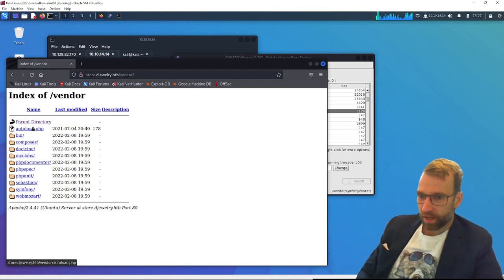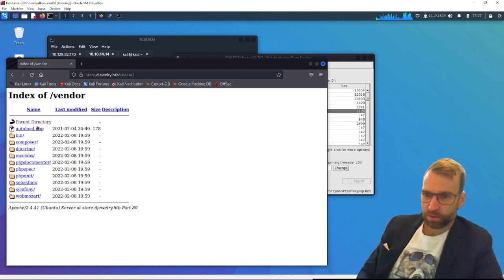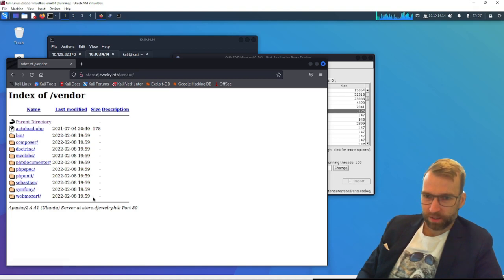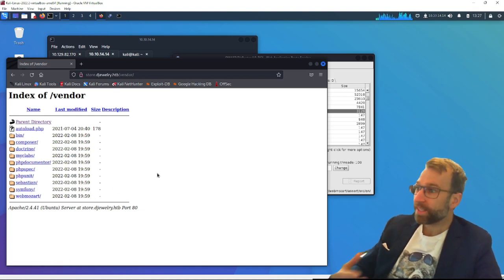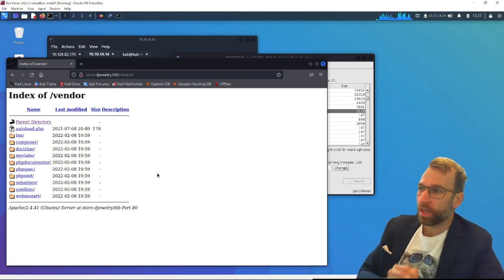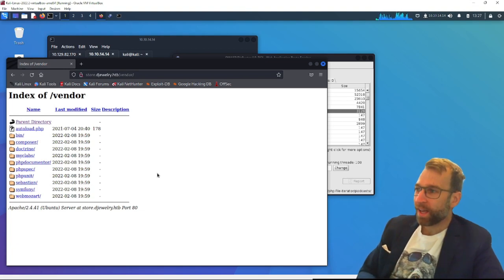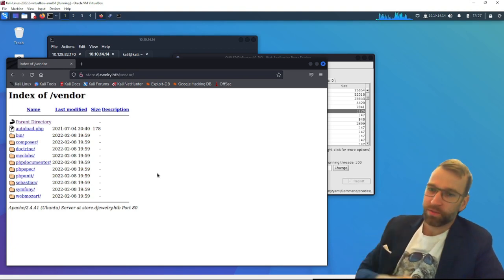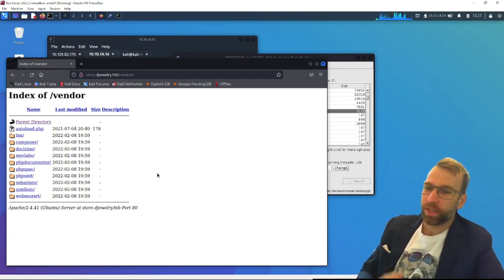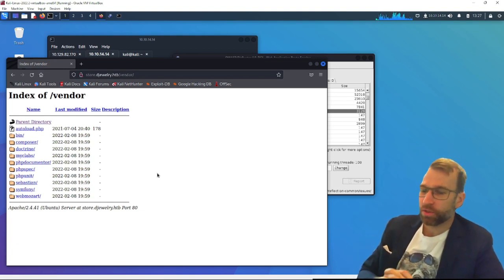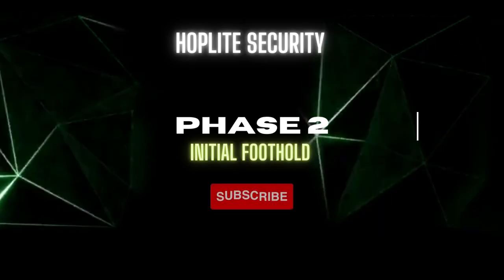Okay, so we can see that we have a PHP script. We have access to all these documents in the back end here. So this is really interesting. This is going to conclude phase one. I'll see everyone in phase two, where we're going to get the initial foothold stage.